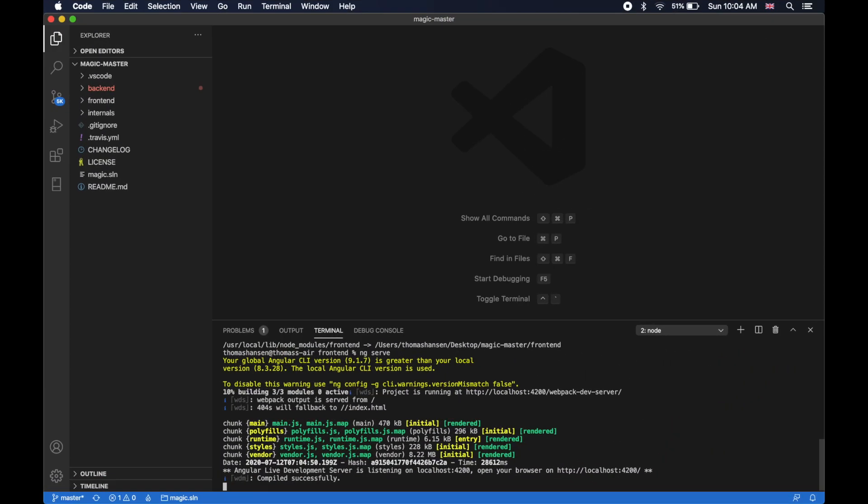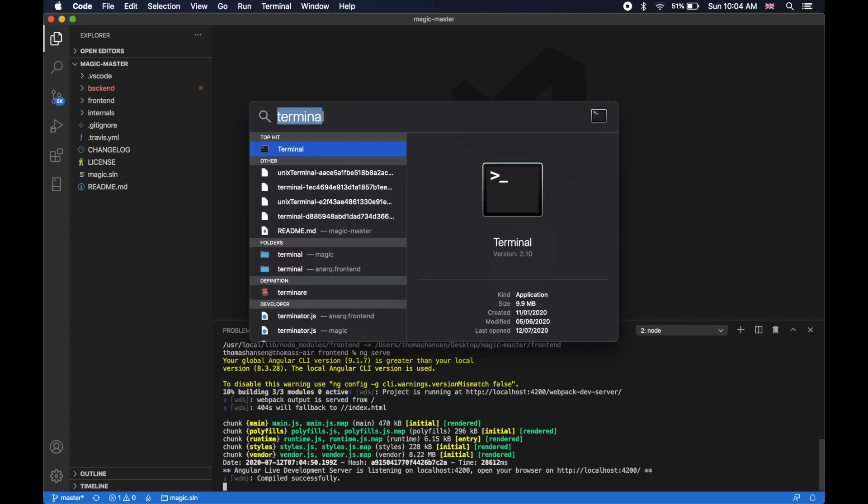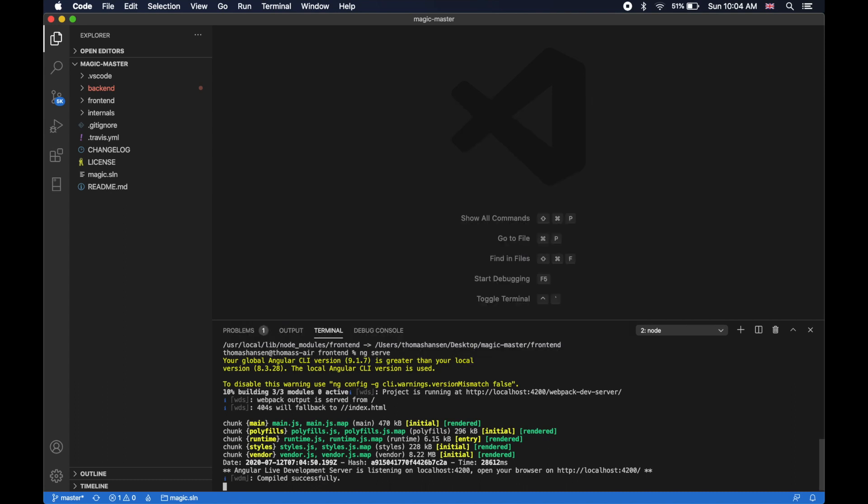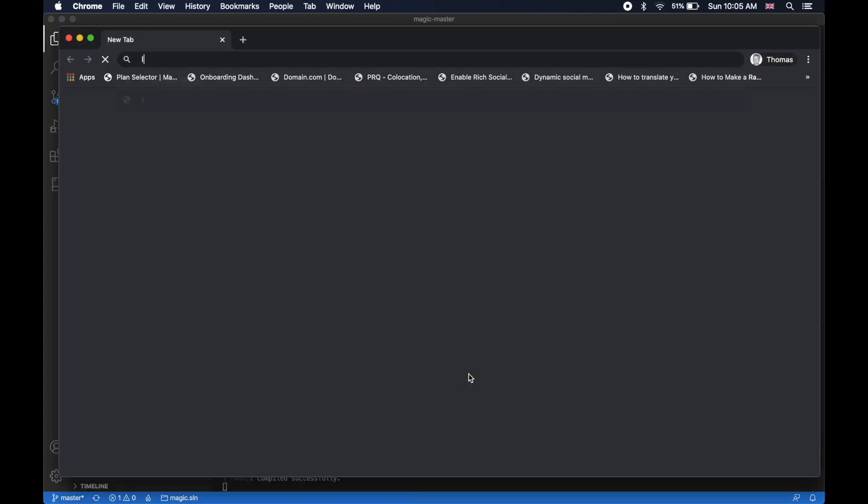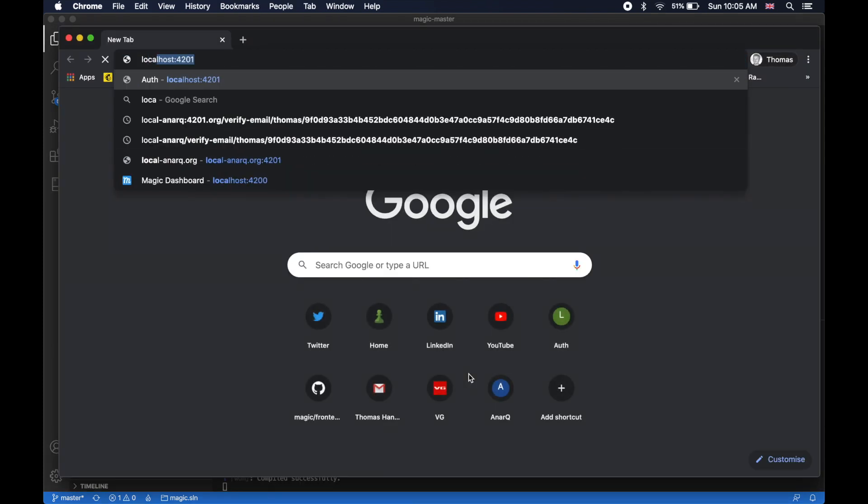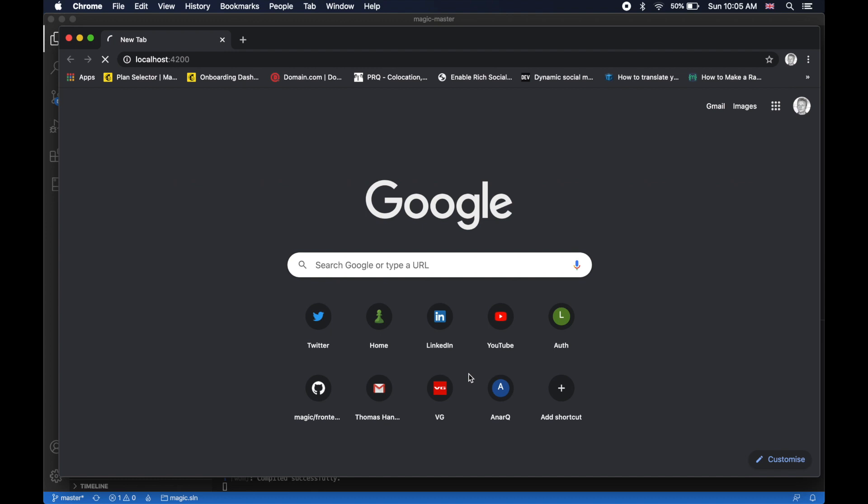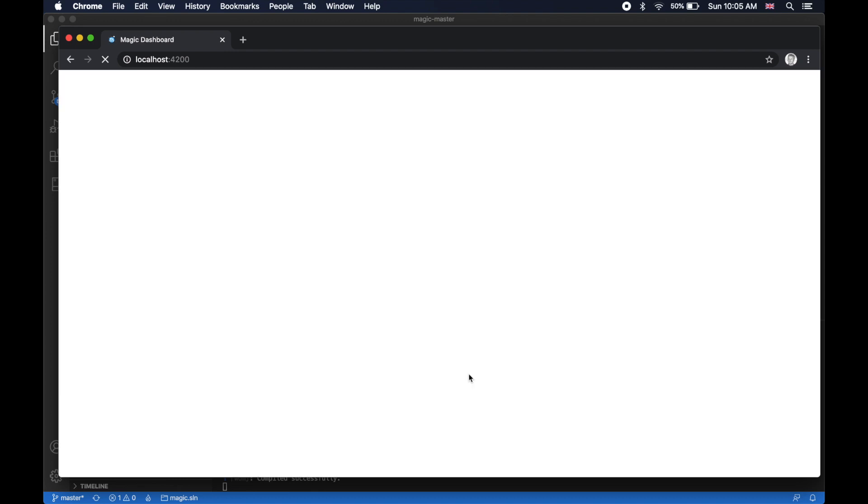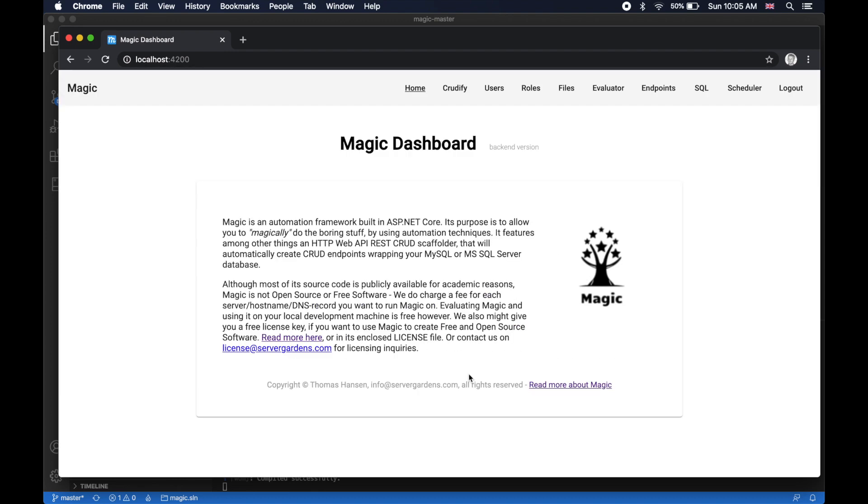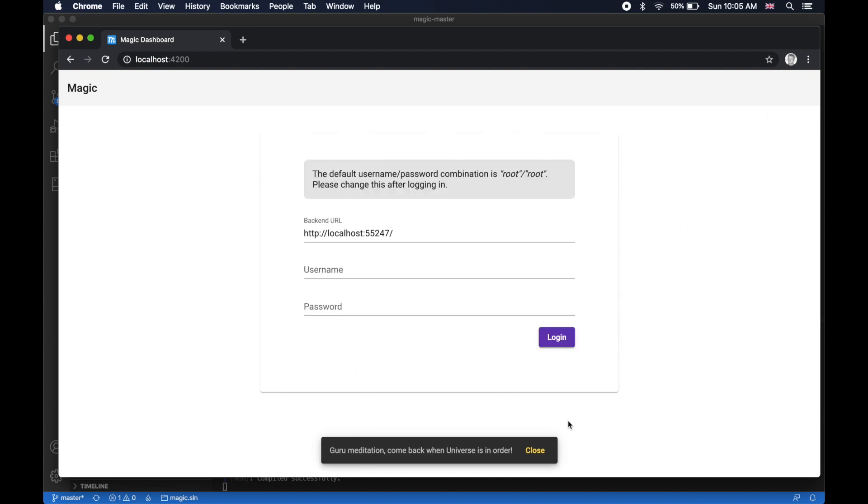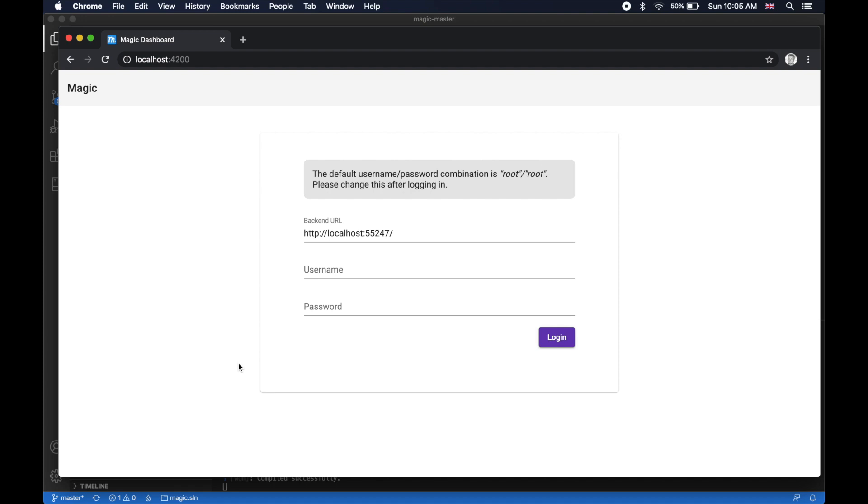When ng serve is done doing its thing, you can start Google Chrome, for instance, and then you can go to localhost column 4200, where your frontend is being served. This is how it's going to look like when you come here. Sorry, I was already logged in.